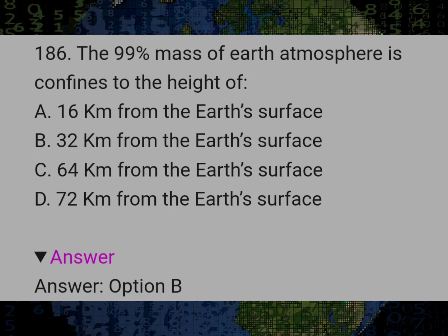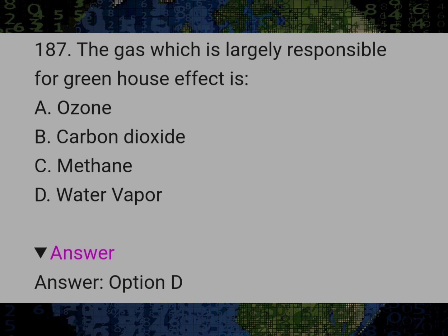The 99% mass of earth's atmosphere is confined to the height of? Answer B: 32 km from the earth's surface. The gas which is largely responsible for greenhouse effect is? Answer D: Water vapour.